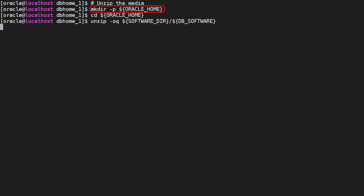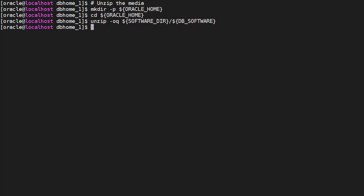We create the Oracle Home directory, switch to that directory then unzip the installation media. We are now ready to run the installation command.